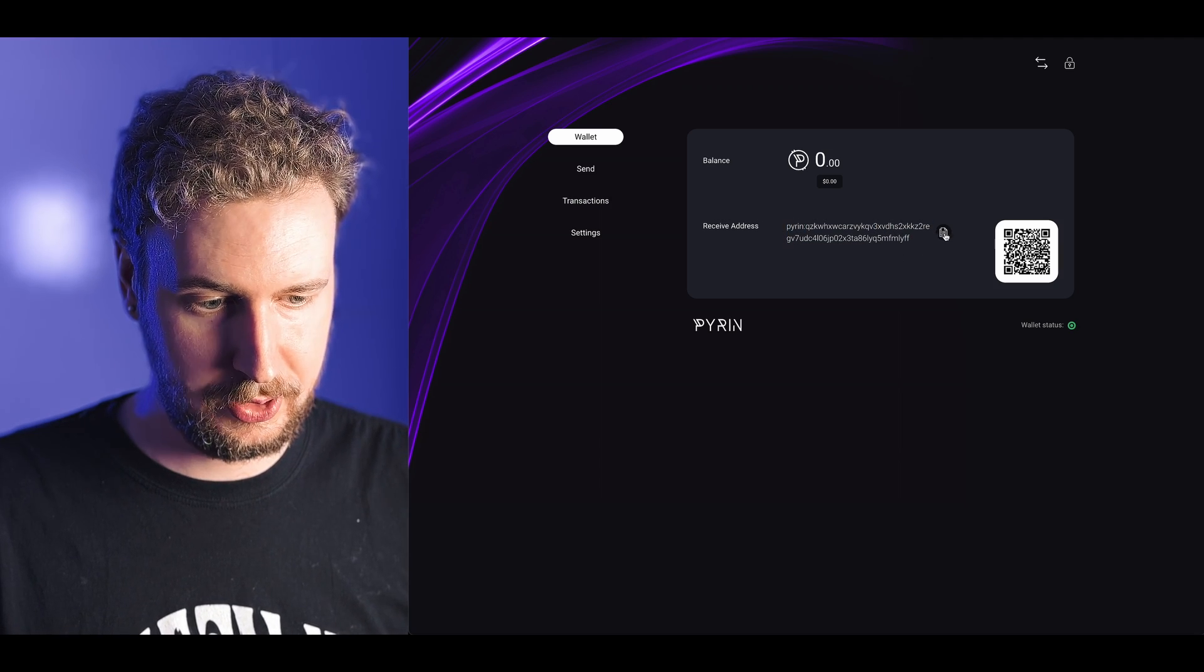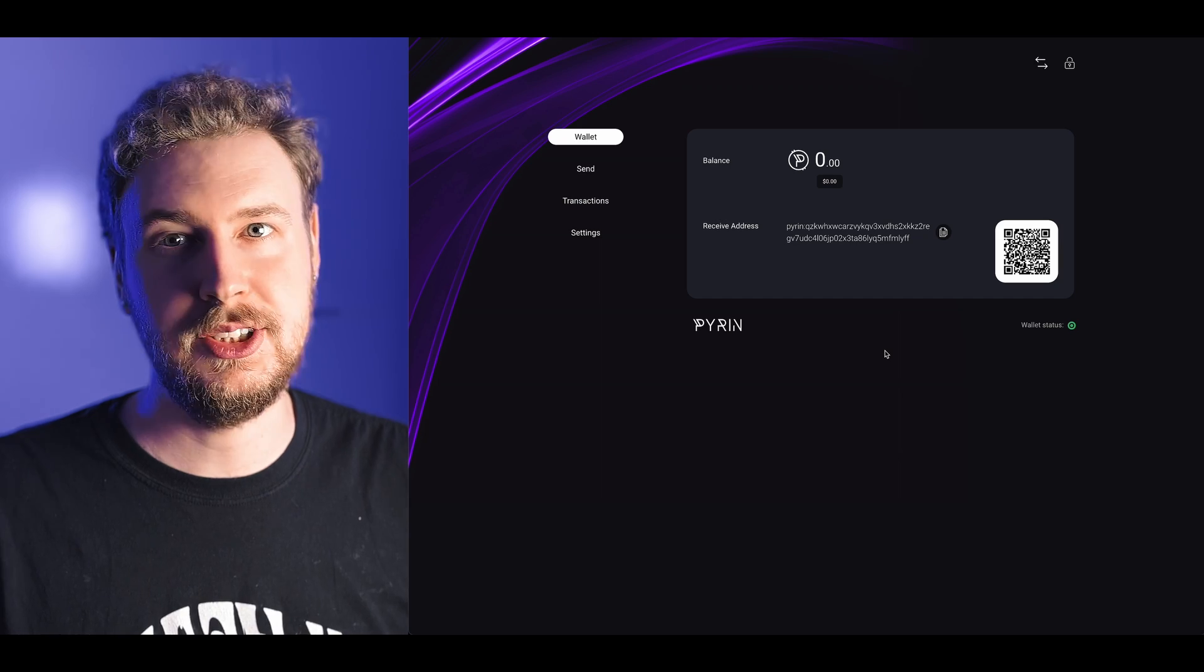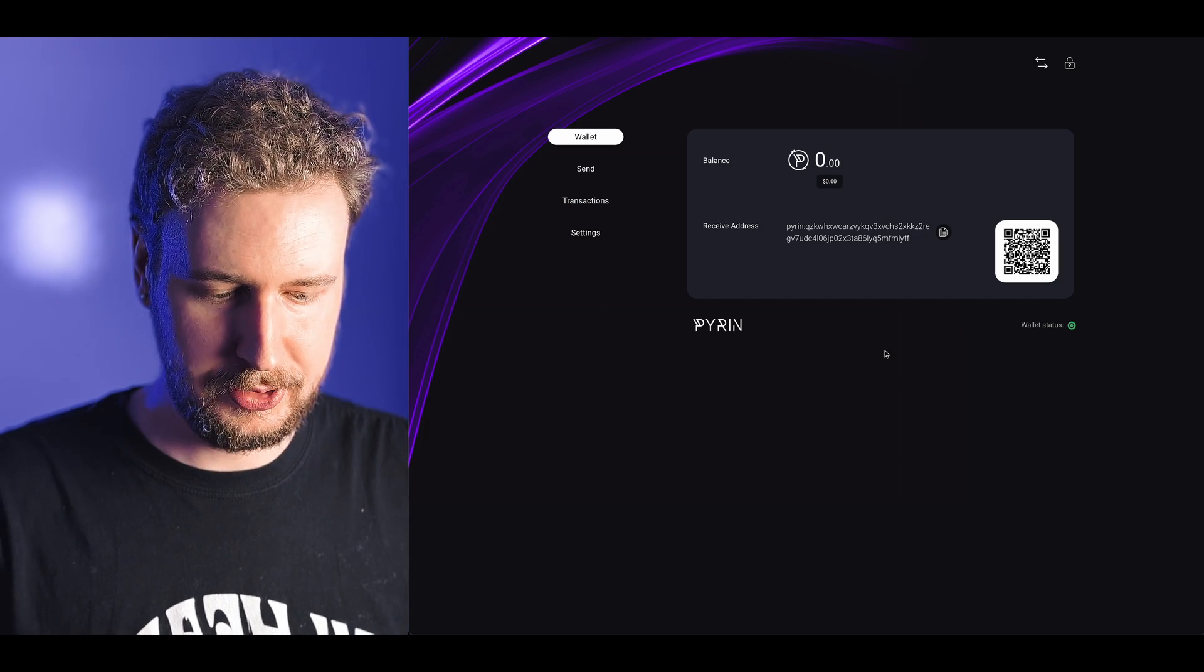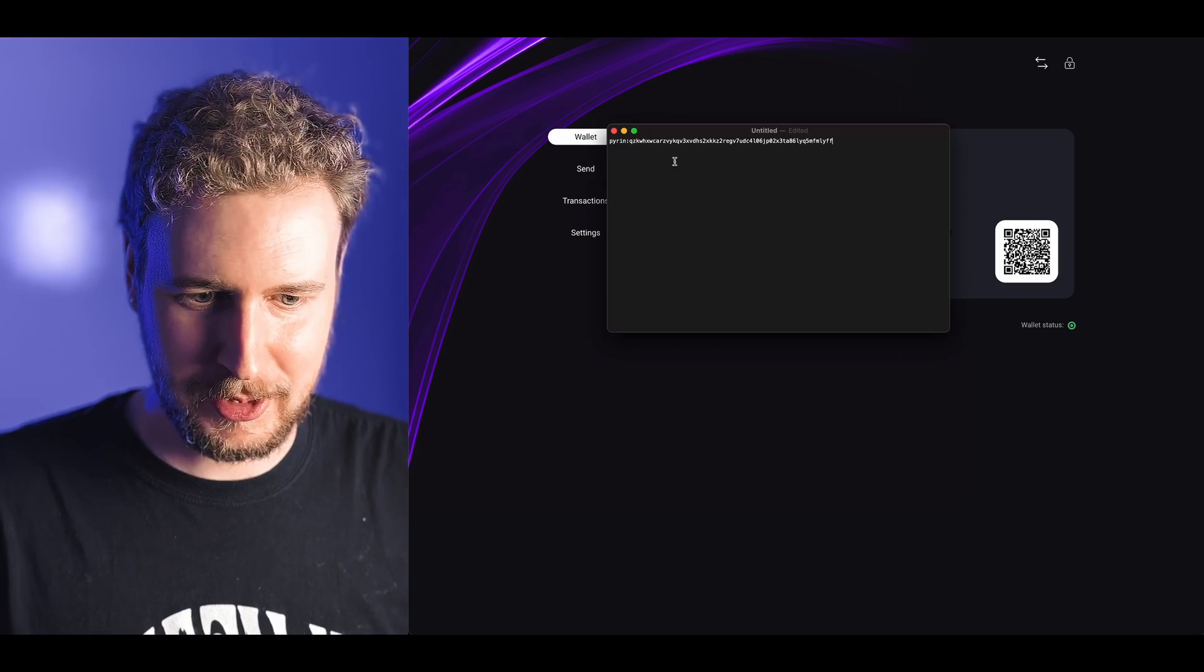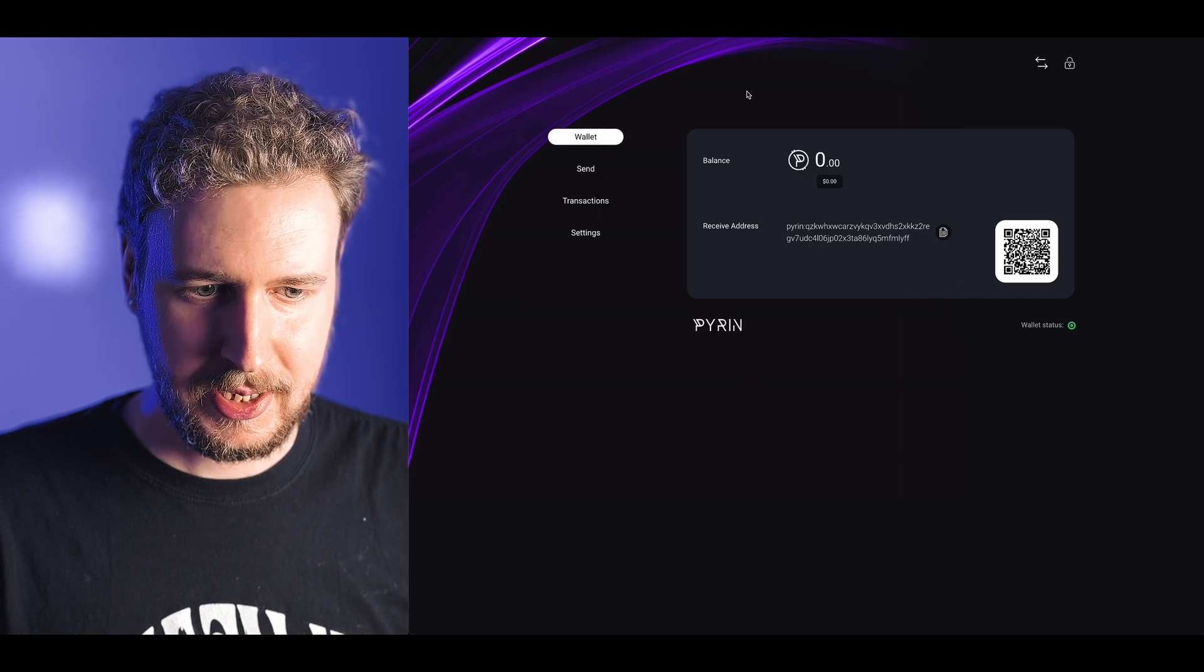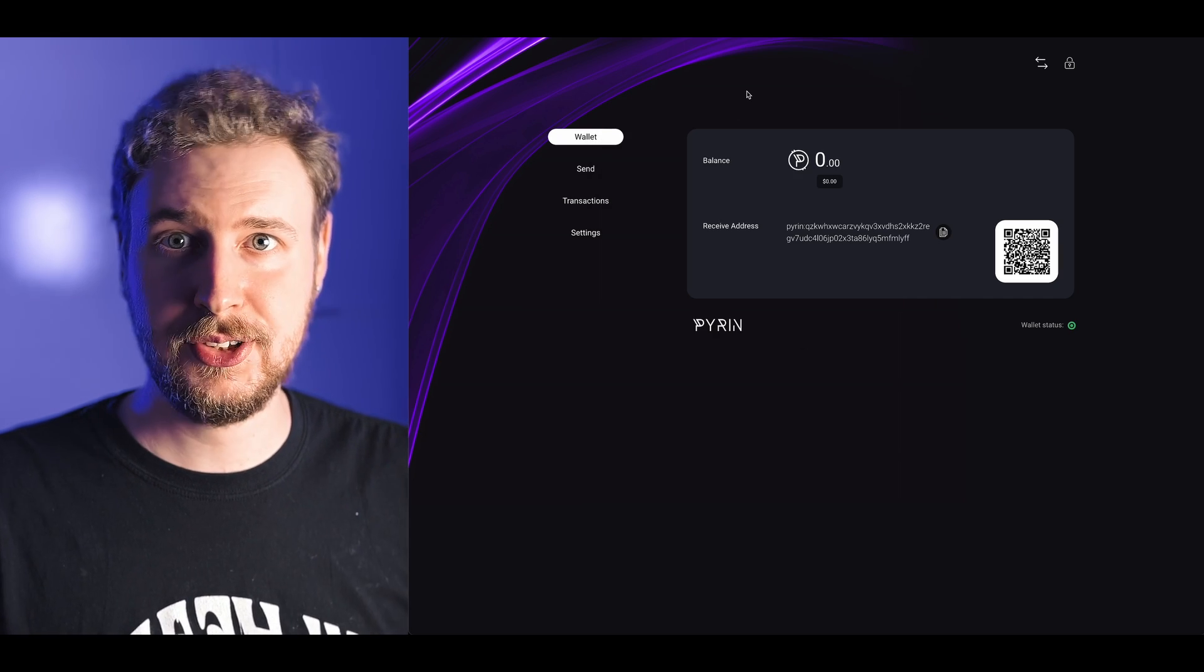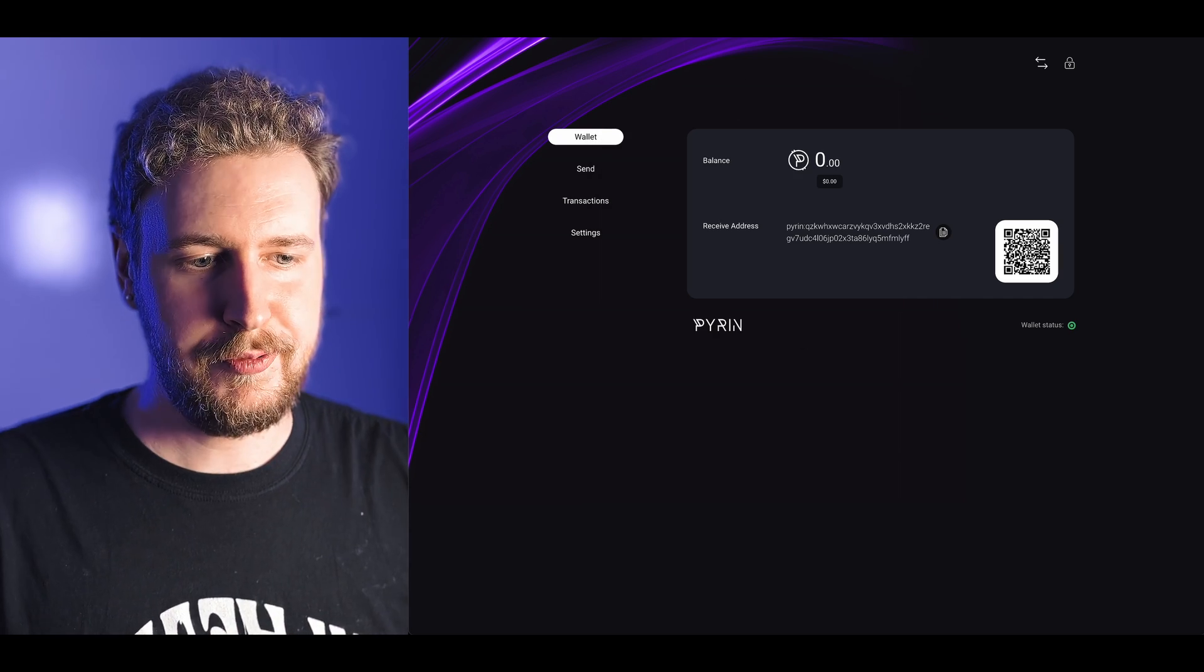There we go, that's it. Now this is my PyRin wallet address which I can copy and then paste into a document. Yes I am making this screen recording on a Mac because it's easier for video making so please bear with me.